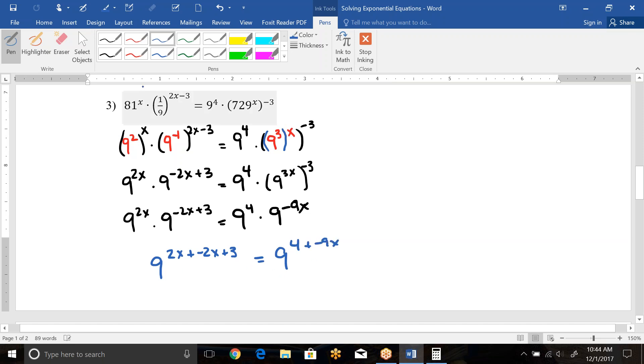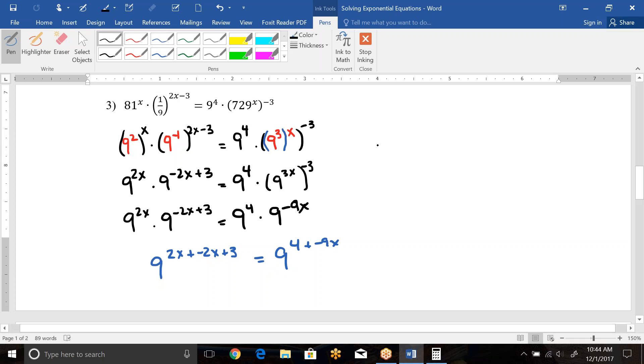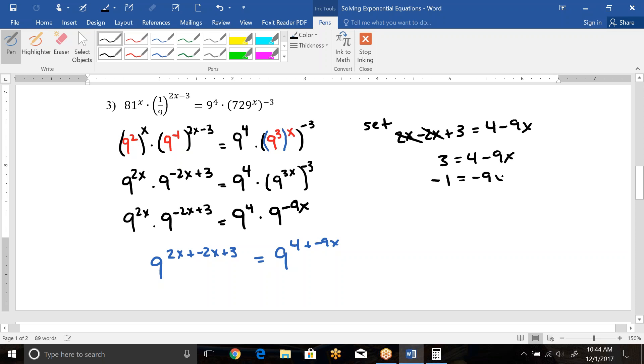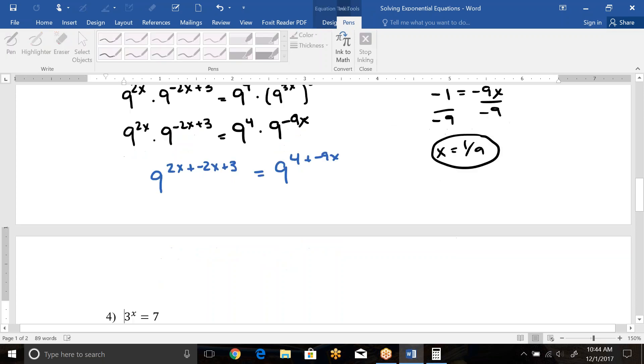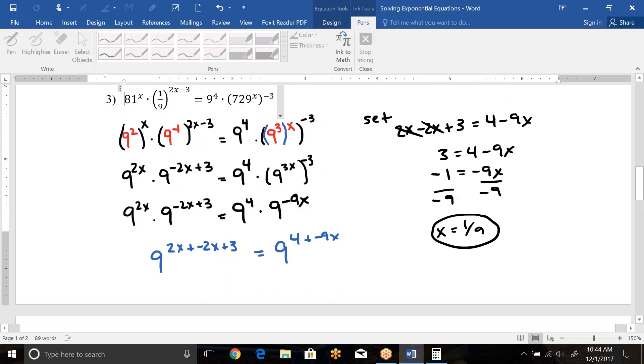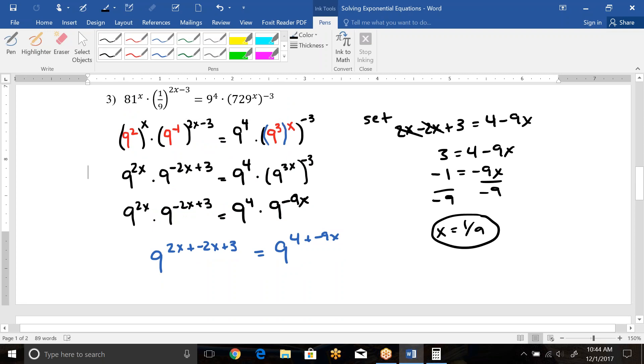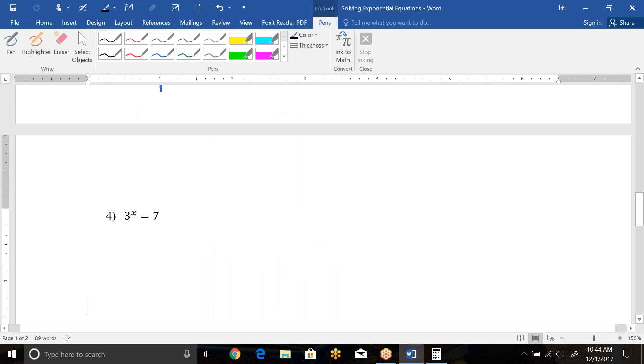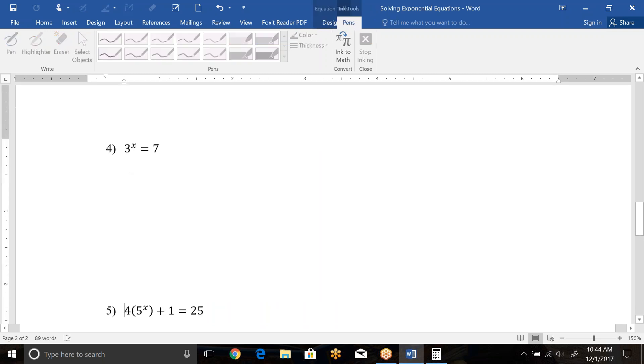So this is going to become 9 to the 2x plus negative 2x plus 3 equals 9 to the 4 plus negative 9x. Now we have same base on each side, so we can drop the bases and set the powers equal. So this would be 2x minus 2x plus 3 equals 4 minus 9x. The 2x's actually cancel out because they're opposite signs, so this is 3 equals 4 minus 9x. Subtract over the 4 and get negative 1 and divide by negative 9 and we're going to get positive 1 ninth. So this is probably the most difficult one you could see where we have the same base already.